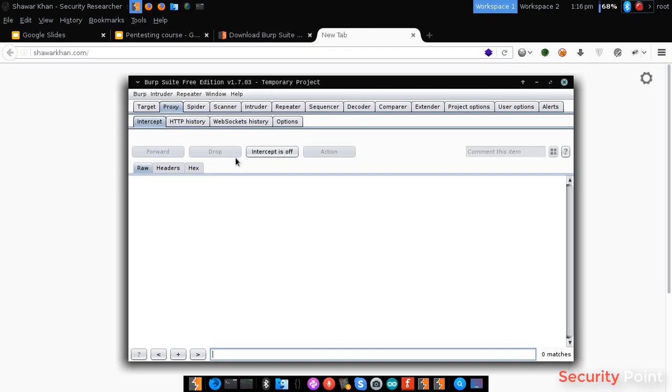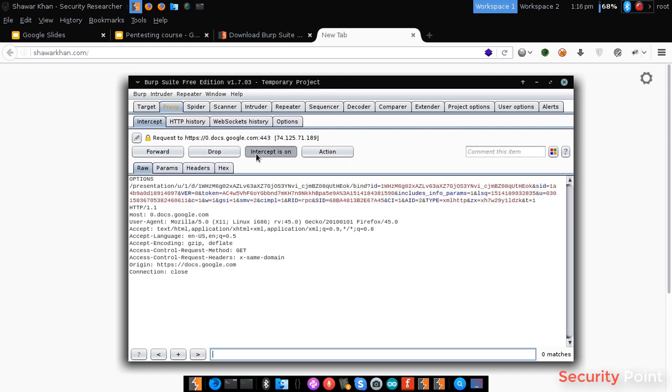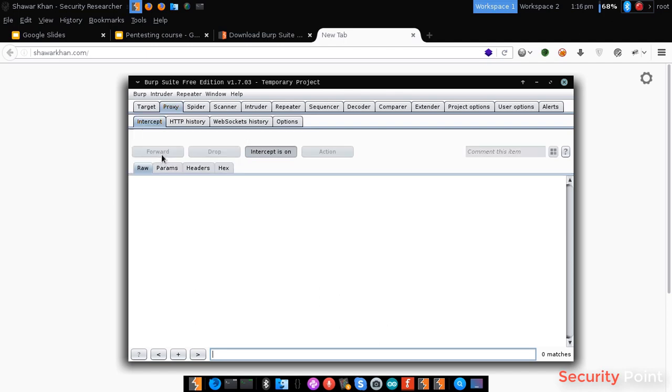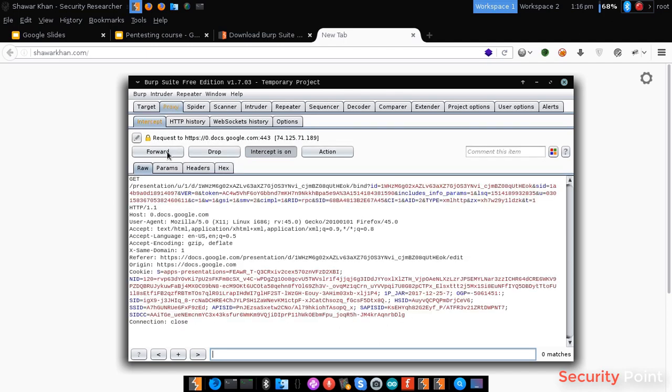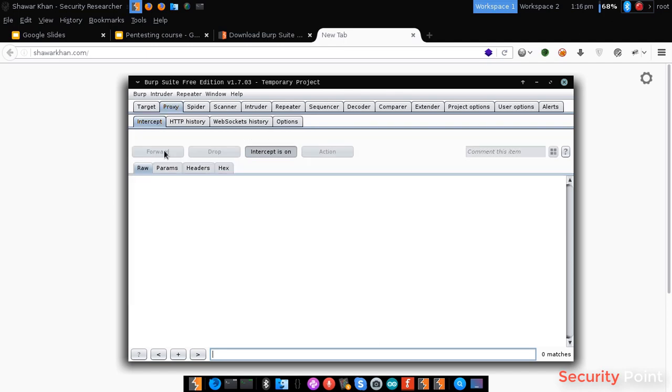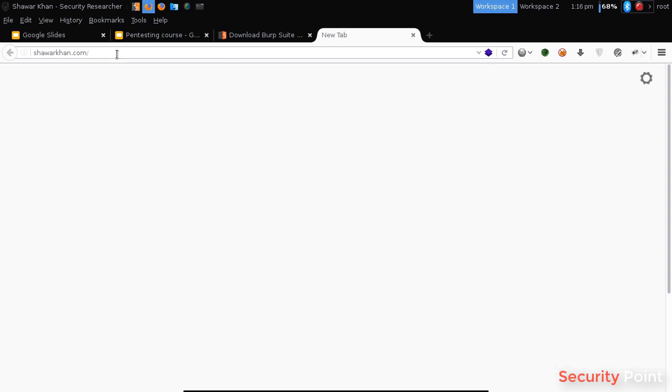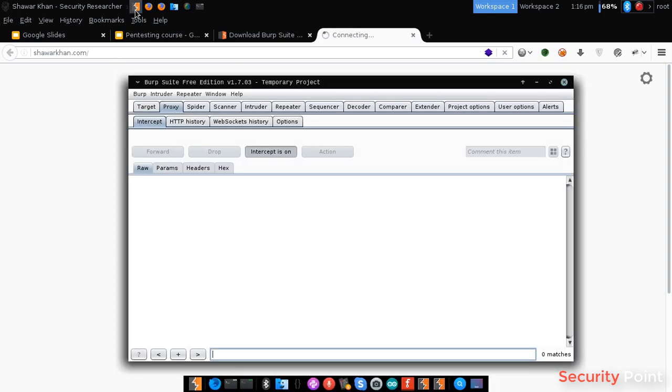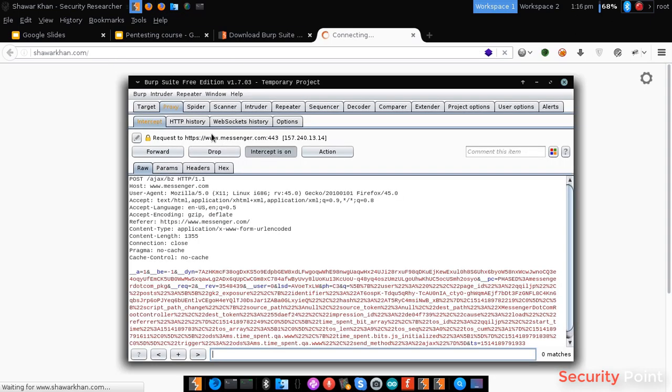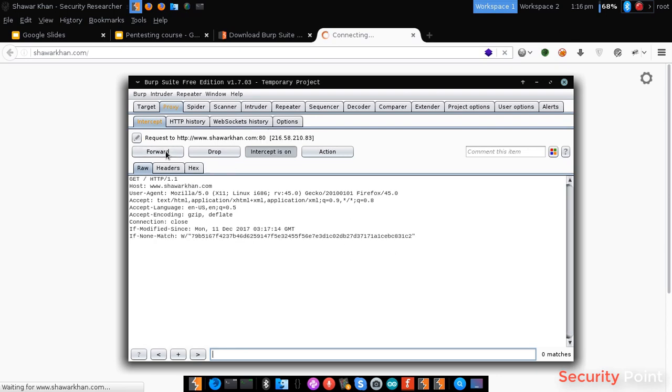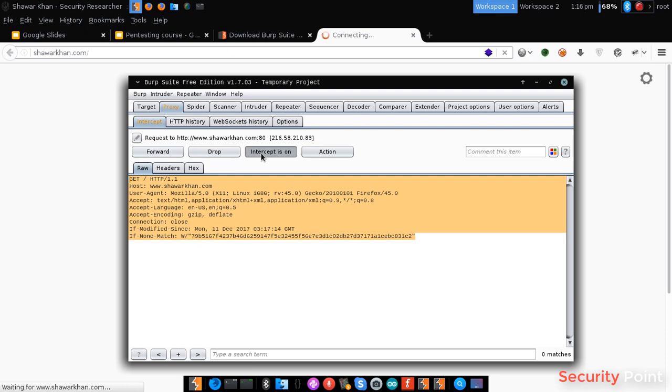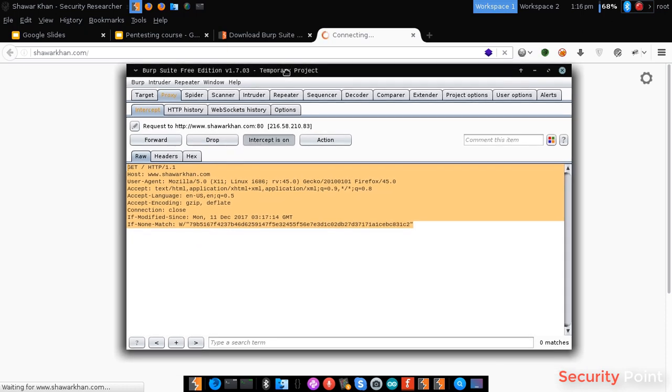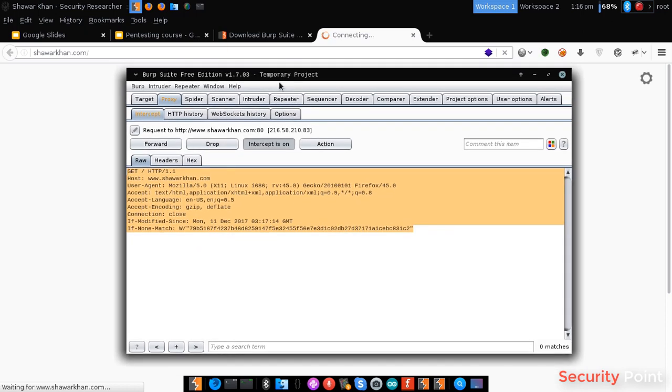Now for interception of a website request, first we have to turn on the interceptor. By turning this on we will be able to capture each and every traffic being sent. I suppose I am going to open this, the request will be logged. Now while the interception is on, each and every request will be controlled.